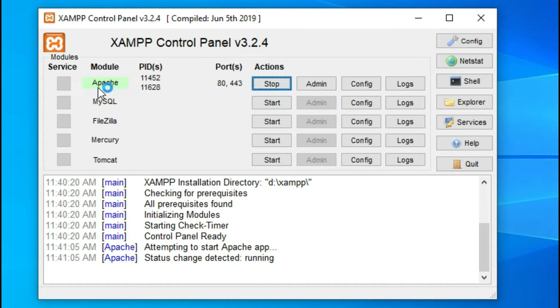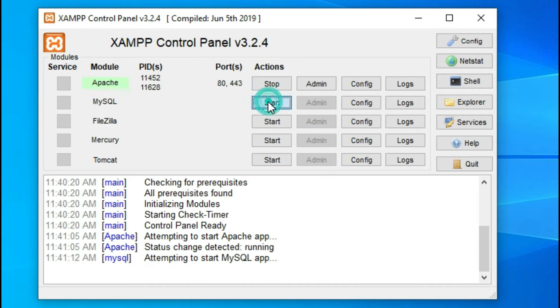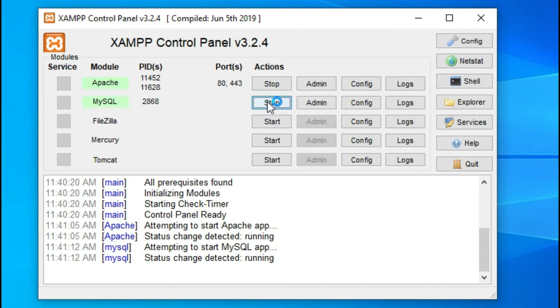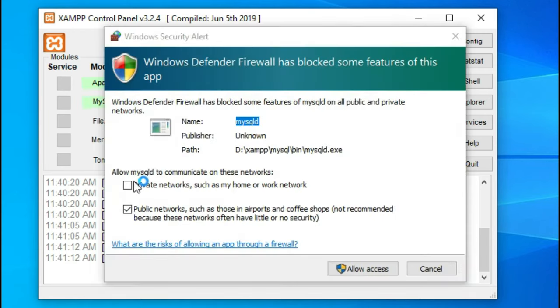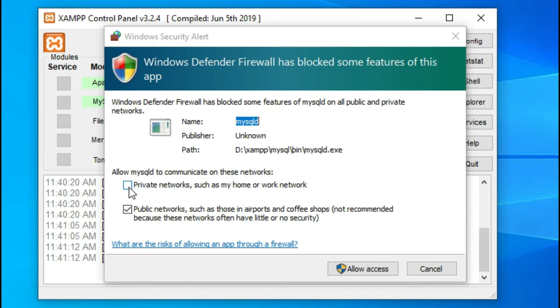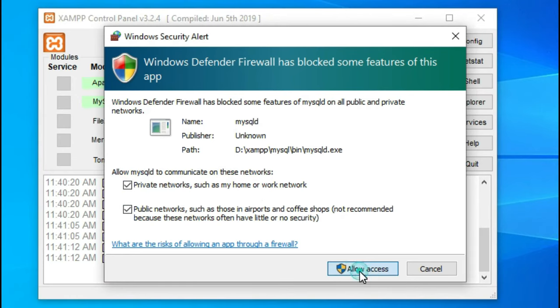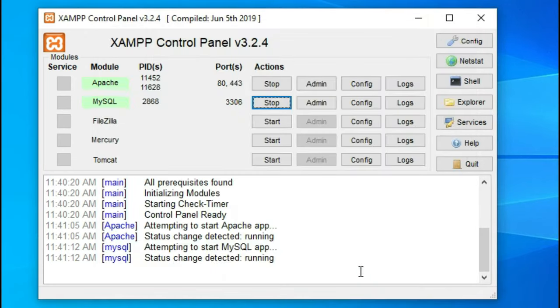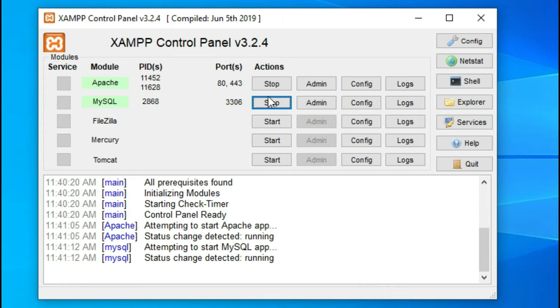In my case I don't really keep those things running in the background, so I'm just going to click on start for Apache. Once it turns green it means Apache is running. I'm going to start MySQL which is the database server. Here it's going to ask me the firewall settings. I'm going to allow both private and public networks so you're not going to be worried about any connectivity issues while testing this out.